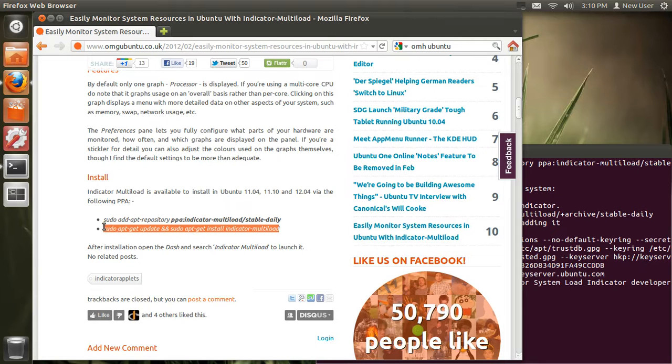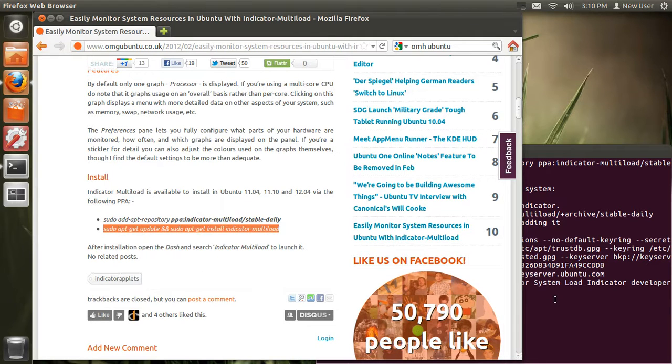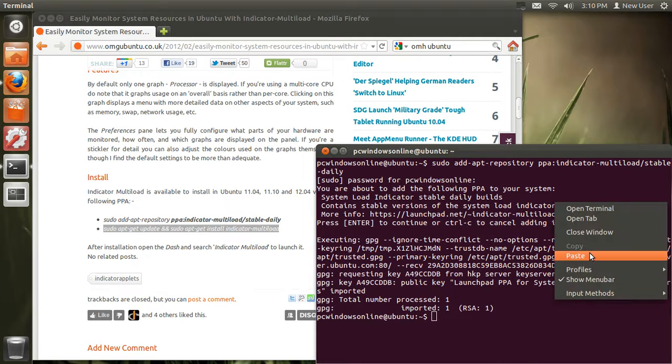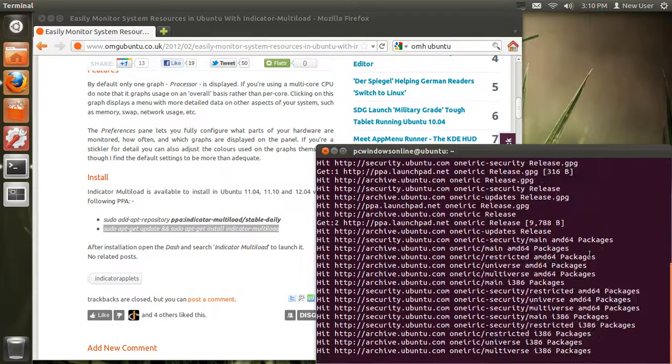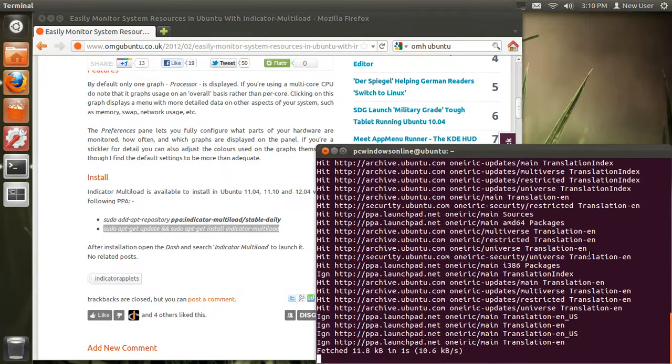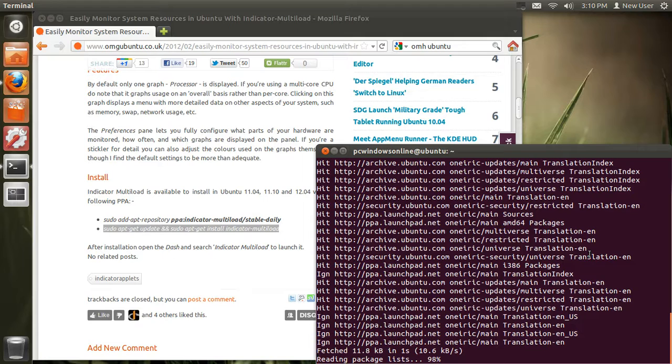Then you need to highlight this bit, copy and paste. All this information will be in the description if you want to go and head down there and just click show more. There will be all the information and the link to the OMG Ubuntu website, which I really recommend for new updates on Ubuntu and the latest software available.